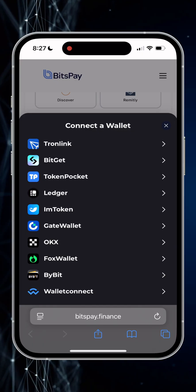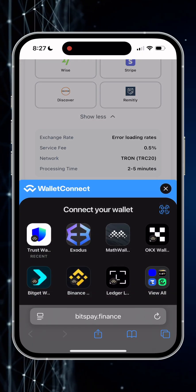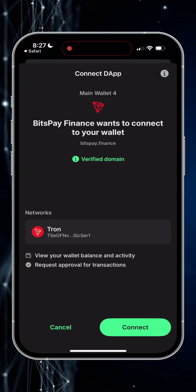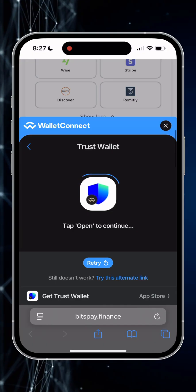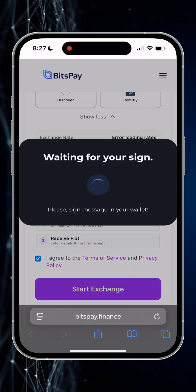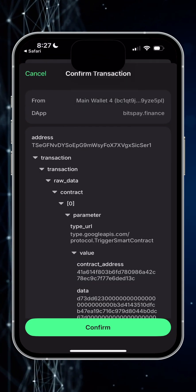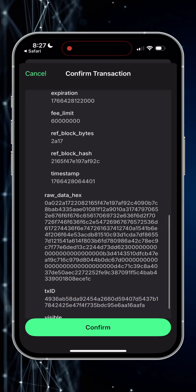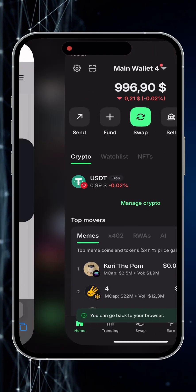A wallet connection window pops up. Here I choose WalletConnect and then pick Trust Wallet. Going to the wallet app to confirm the connection — it says the domain is verified in Trust. Confirming connection and going back to the browser. Here we wait for the connection, then go back to the wallet again to confirm the exchange rate, check contract details, and confirm it.